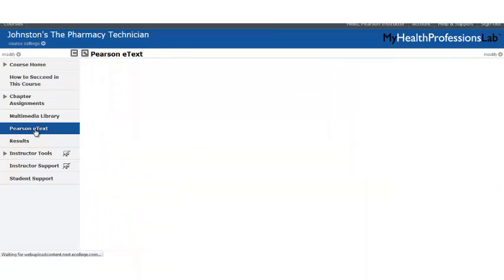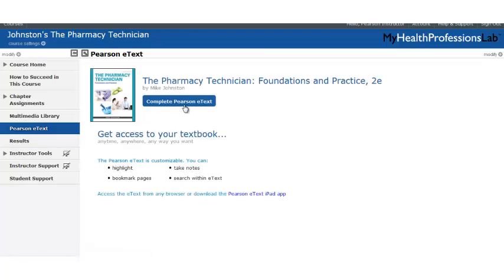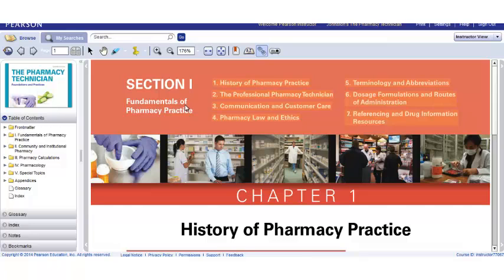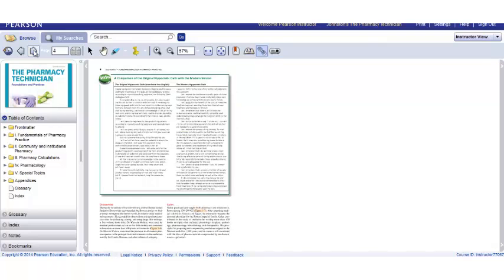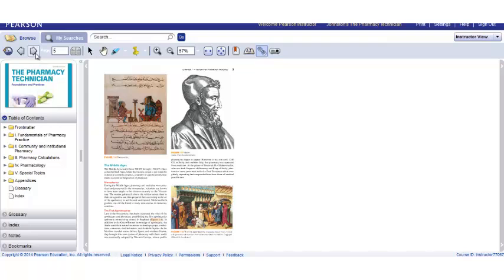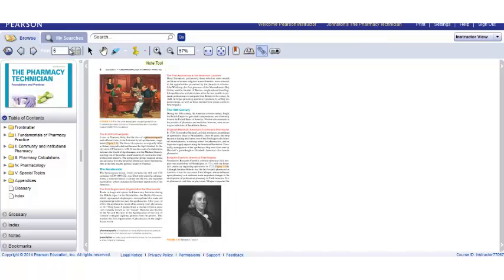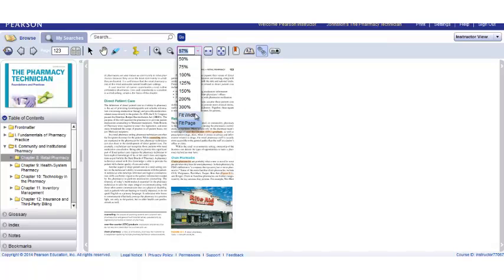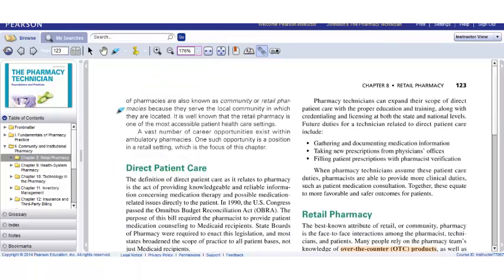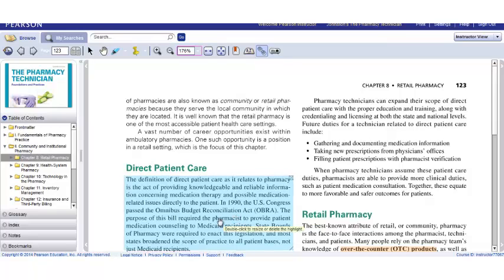Next in our toolbar is our e-text. The e-text is going to be page for page, word for word, exactly like your student's textbook, with the added benefit of allowing you the option to create your own notes and highlights within an e-text course. You can scroll by using the arrows at the top or by scrolling through the table of contents, which is also all hyperlinked. By creating an e-text course, you can choose to highlight portions, and your students will see those highlights in their book.